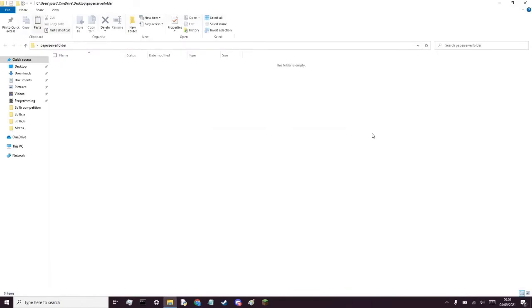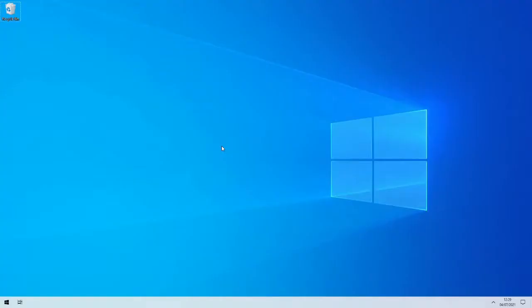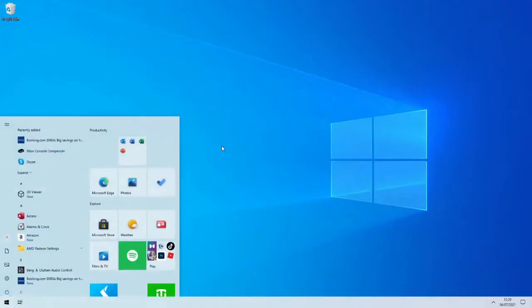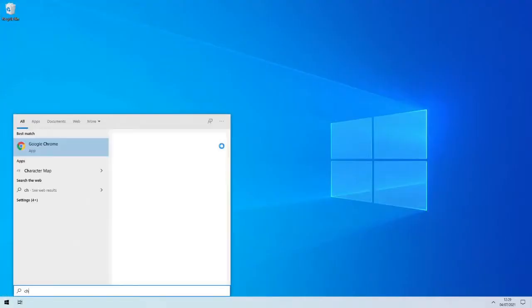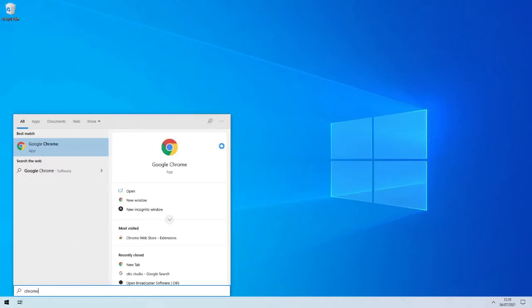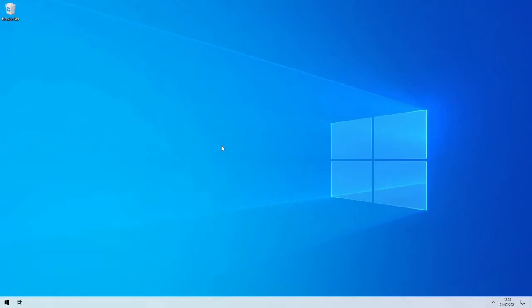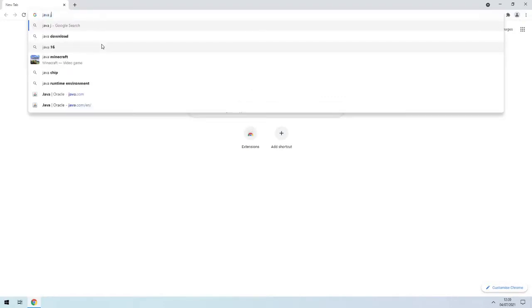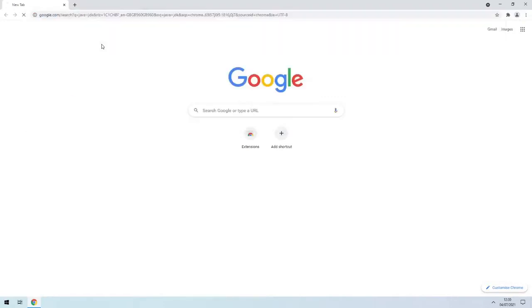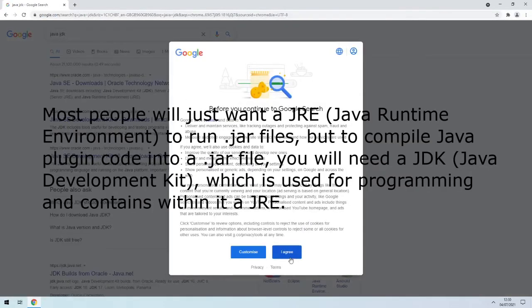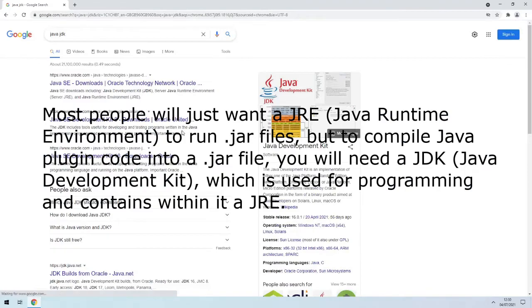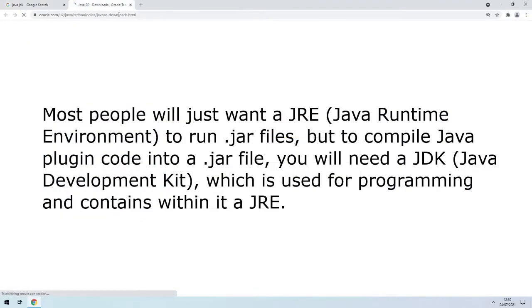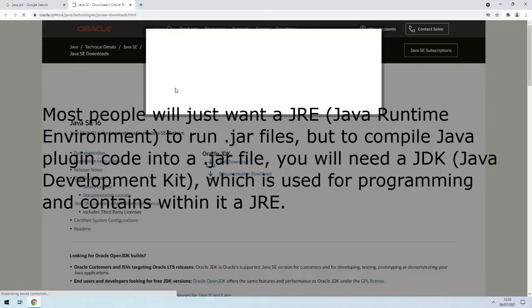So to set up and use a Minecraft server, we'll want to get Java first because Minecraft servers run with Java. If you search for Java JDK, which we will need later anyway, that will get the main Java that runs but also something we can write programs with.